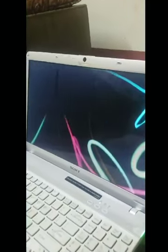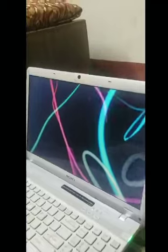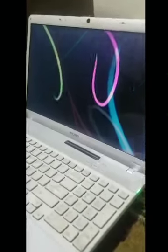Ok, now my screensaver has come. It looks very good. Thank you for watching.